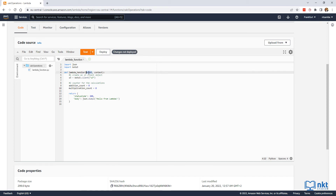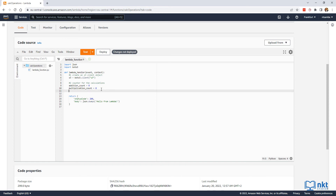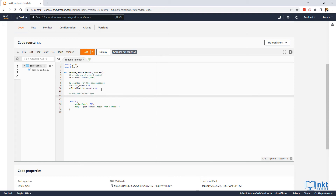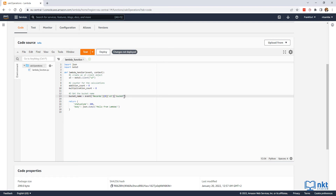Now we need to get the bucket name from the event object that is passed into our Lambda function. The variable for the bucket name is going to be bucket_name. Then we put in the event, get the records from it, then the first item at index zero, then the s3 item, then the bucket item, and from the bucket item we get the value of the name key. If you want to learn more about the S3 event message structure, check out the link to the documentation in the description below.